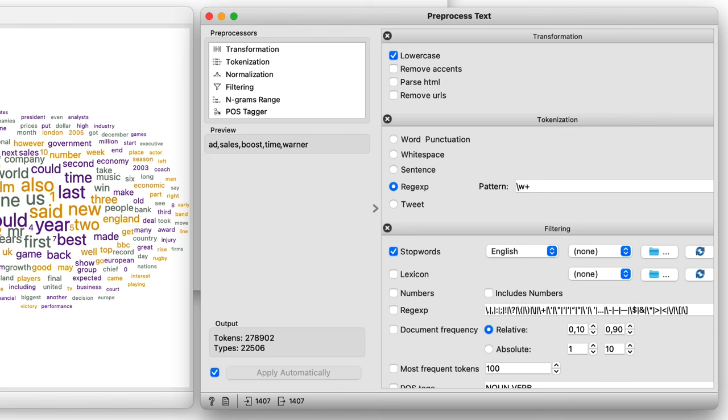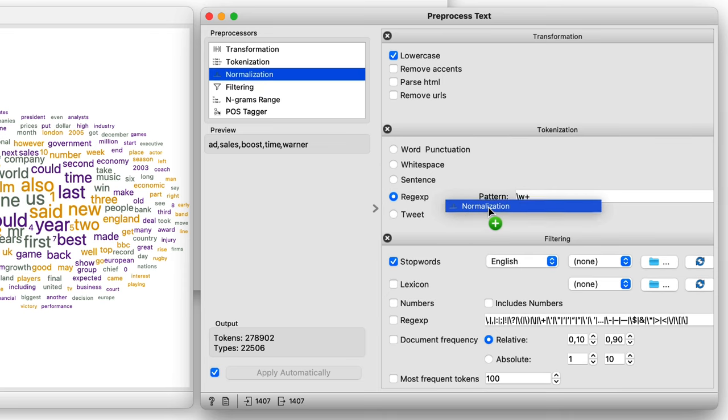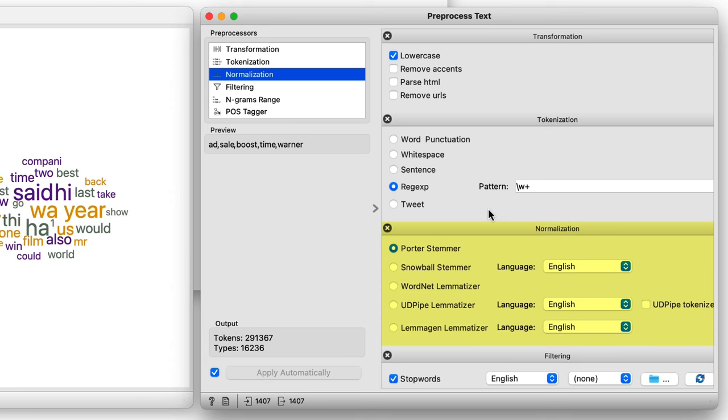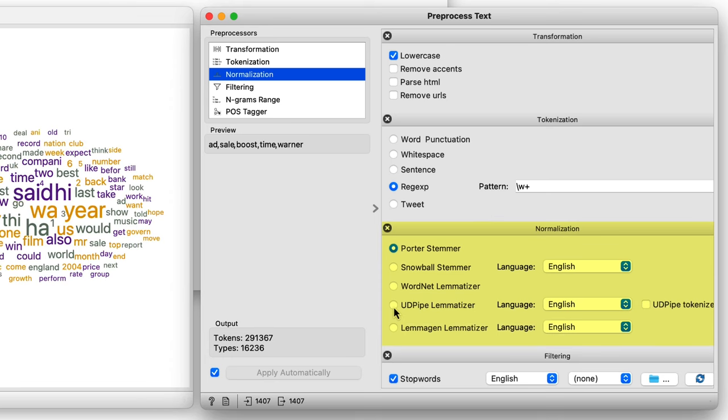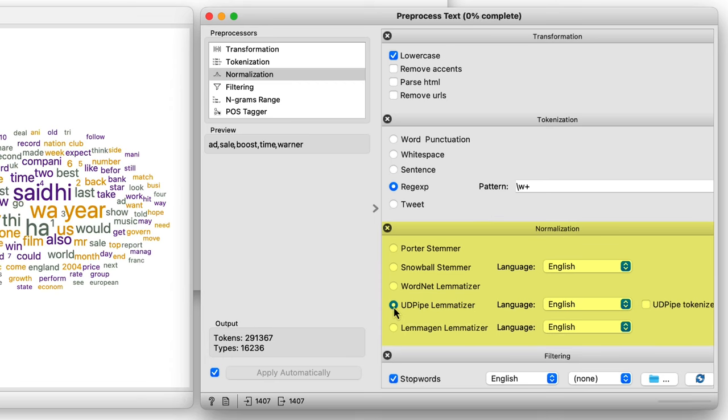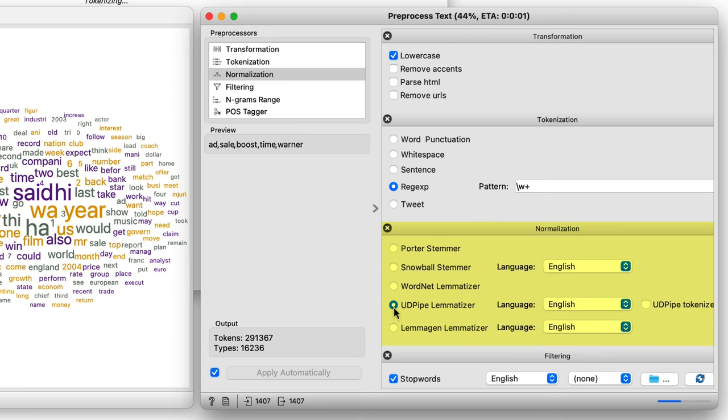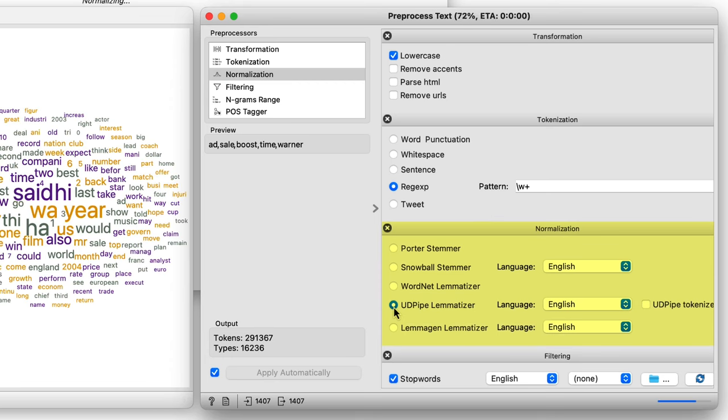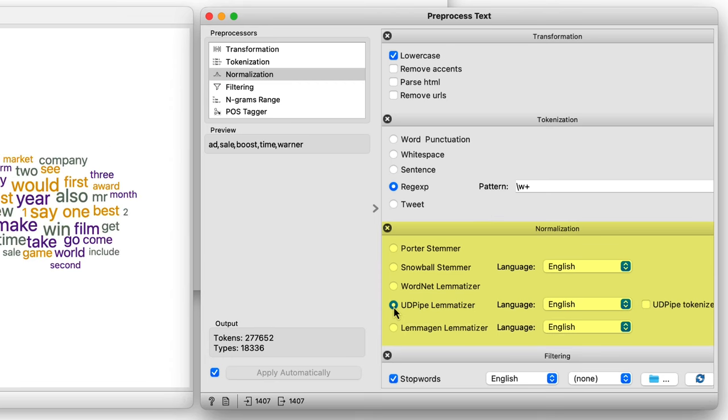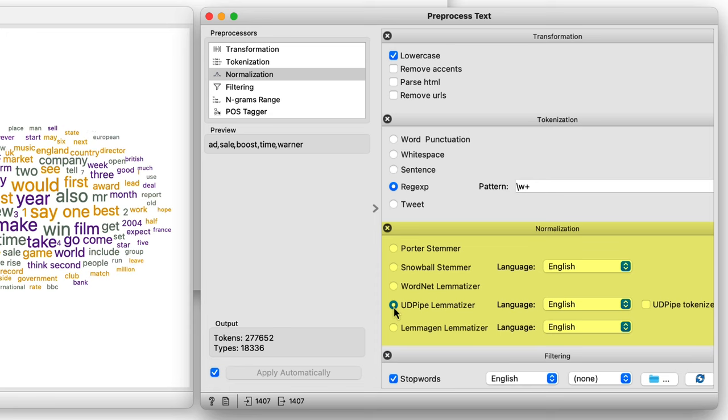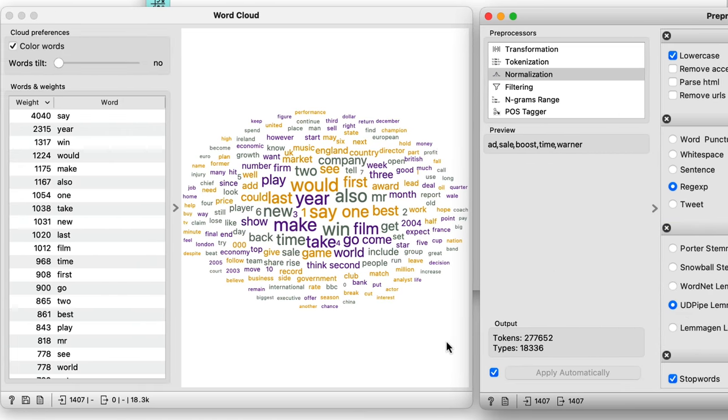We'll use the UDPipe lemmatizer, a fast normalization option for English. So we just drag and drop the option between tokenization and filtering. Here, the order really is important. Years and year are now a single year. Said has become say, and so on.